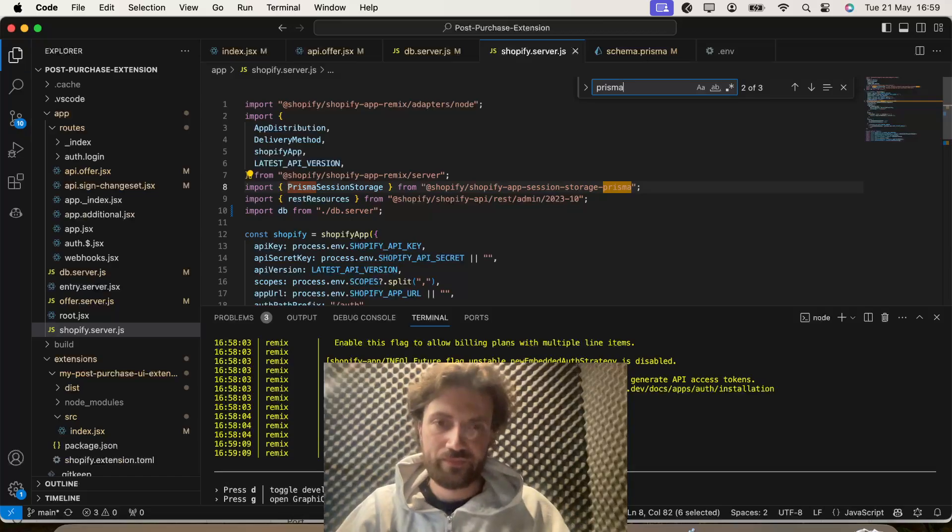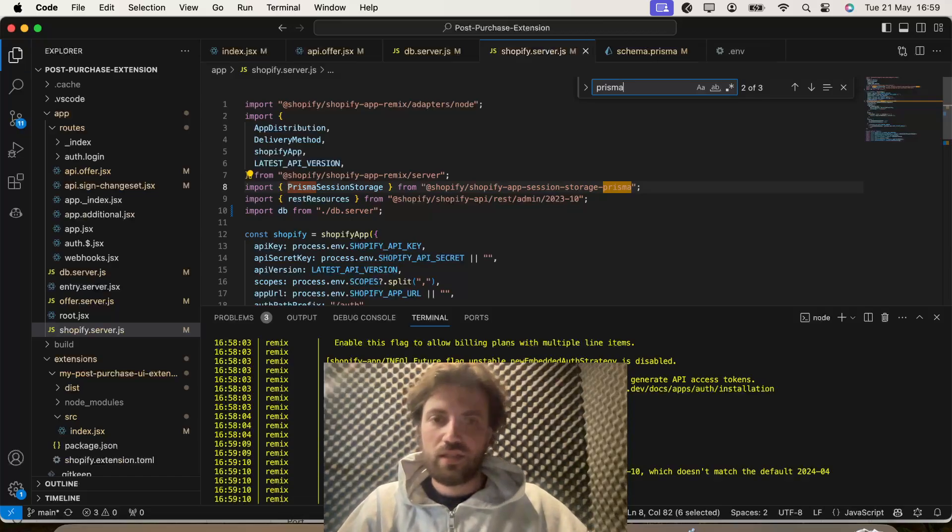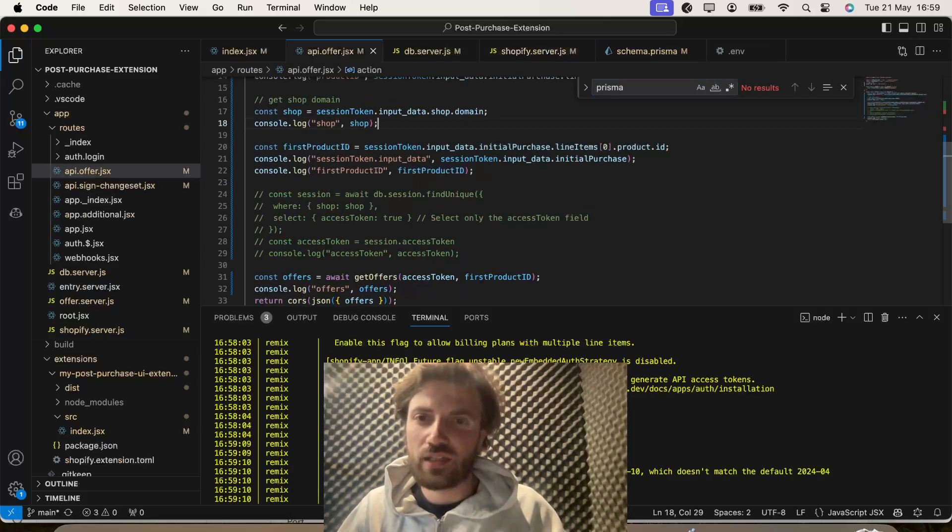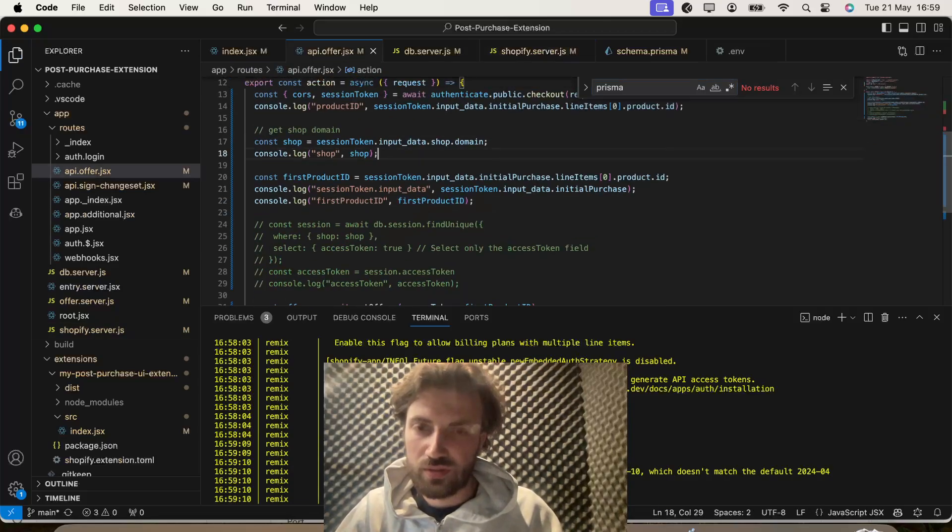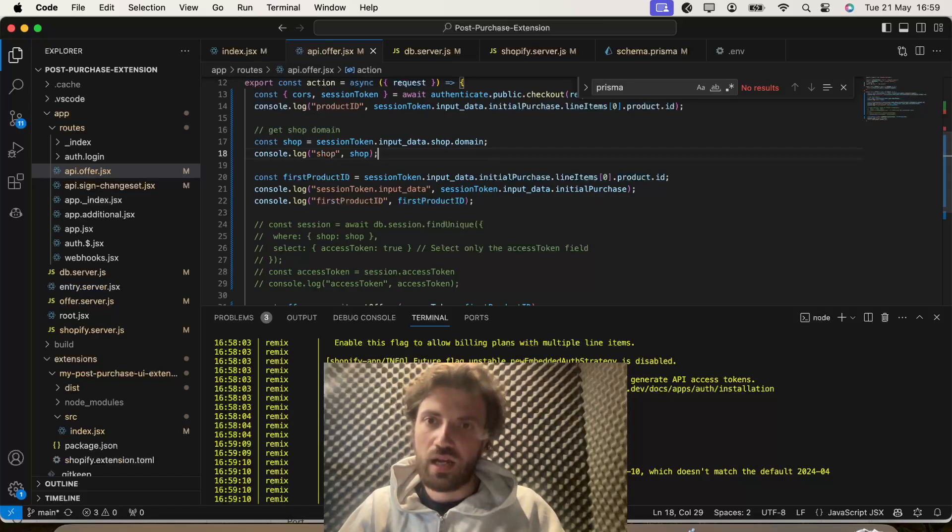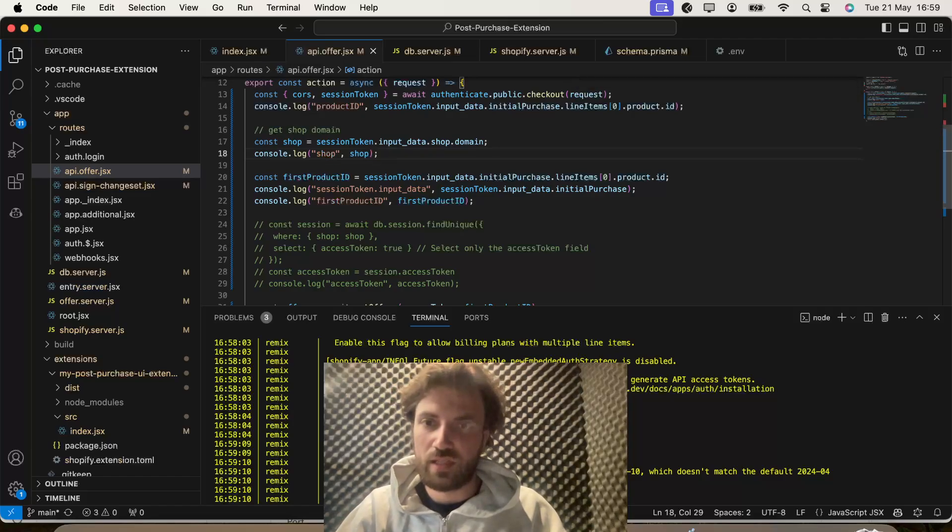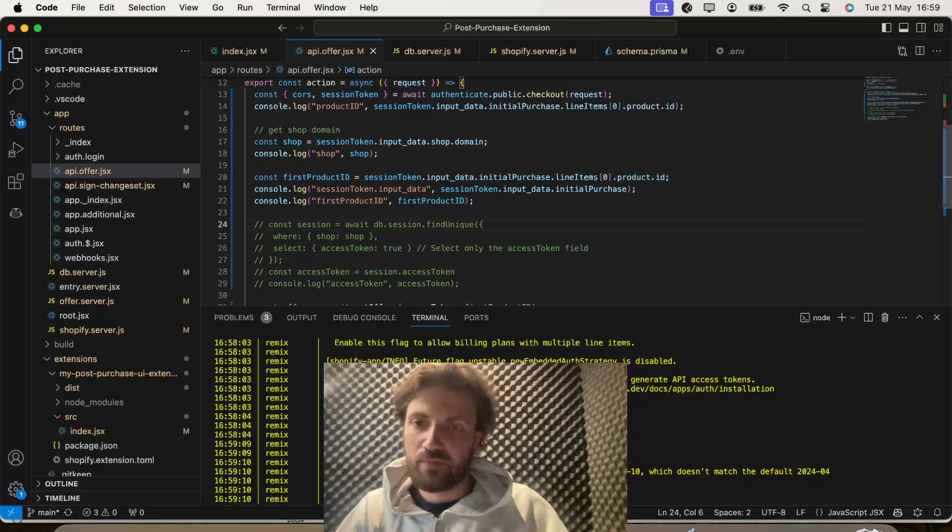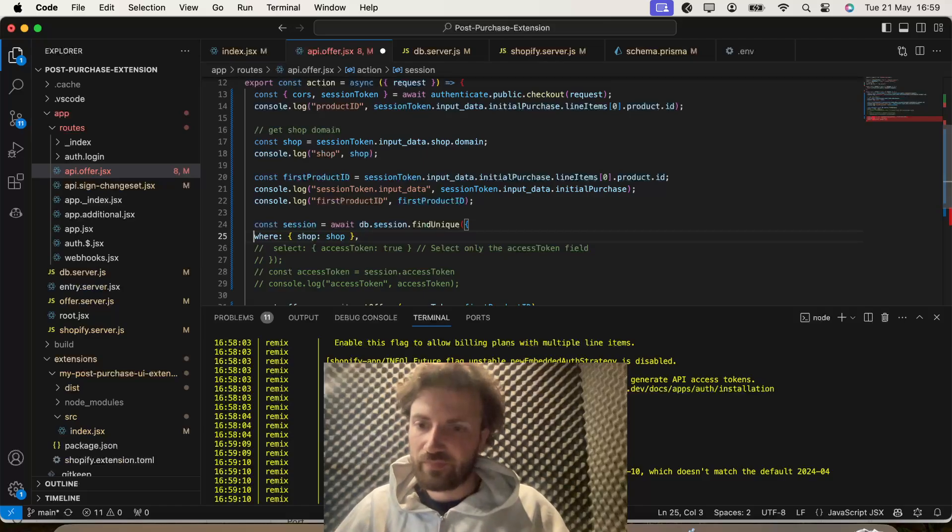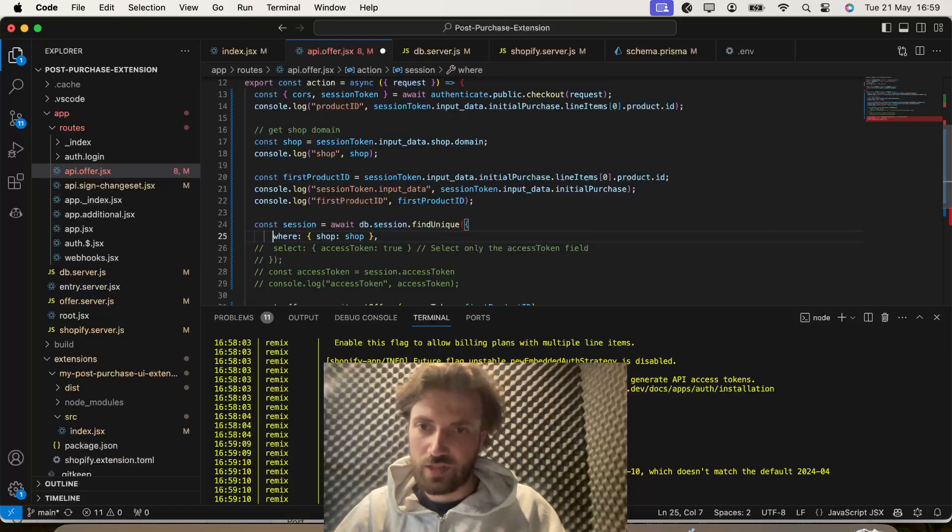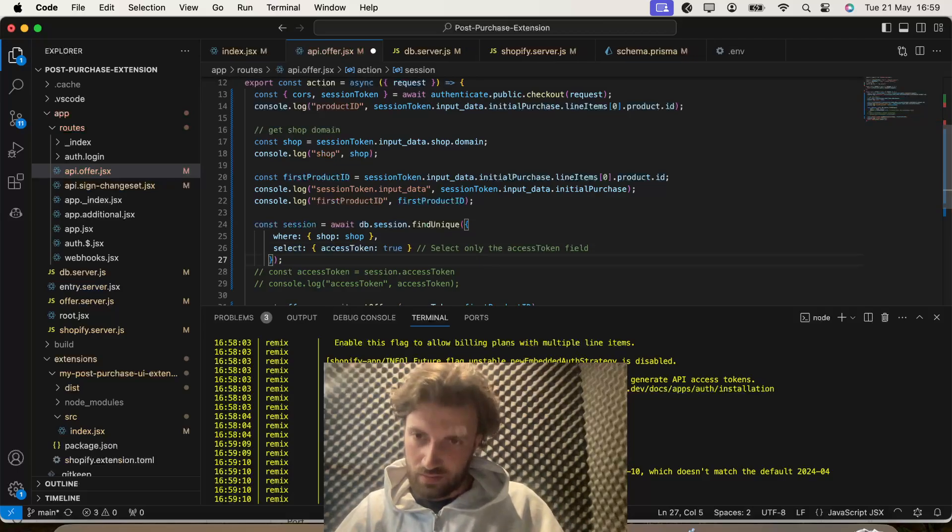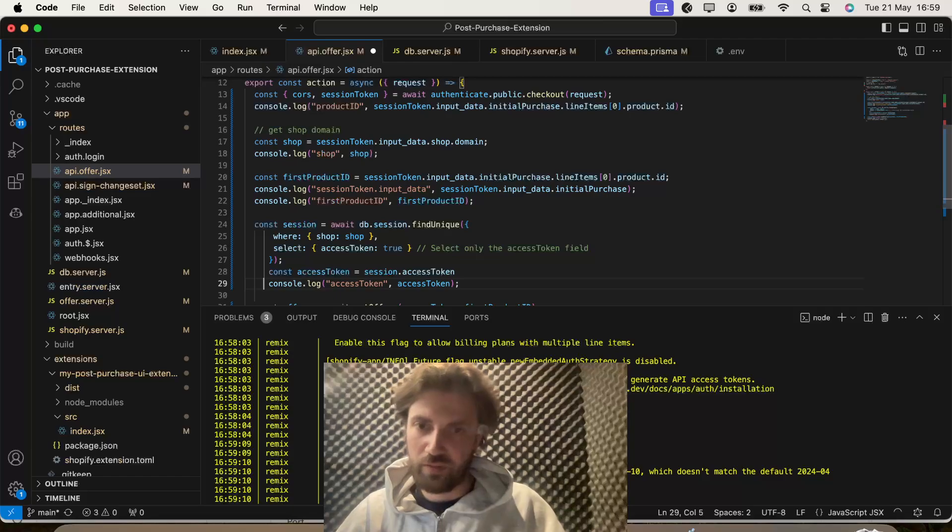So, we'll call that. Okie dokie. So, now we can go into our API.offer.jsx file, which is where we're going to need to access that token for when we get on to our checkout.